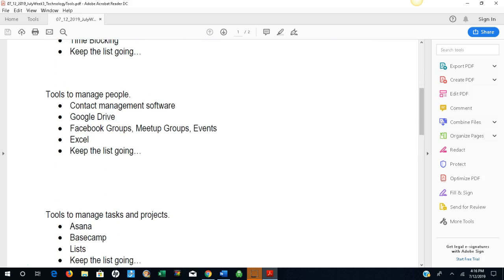Tools to manage people. Contact management software, Google Drive, Facebook groups, meetup groups, events, Excel. Keep the list going.